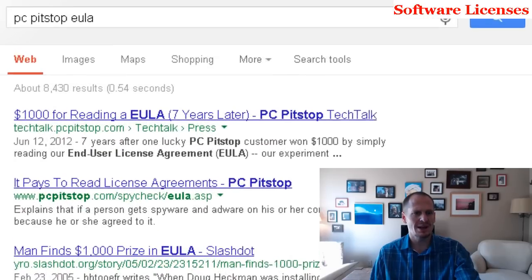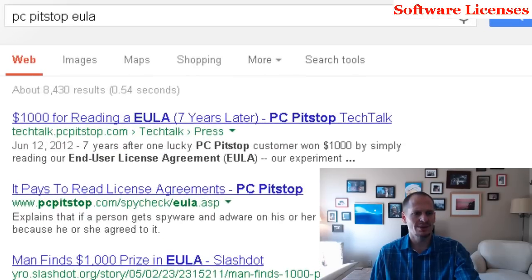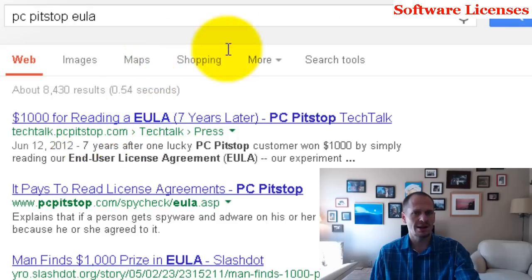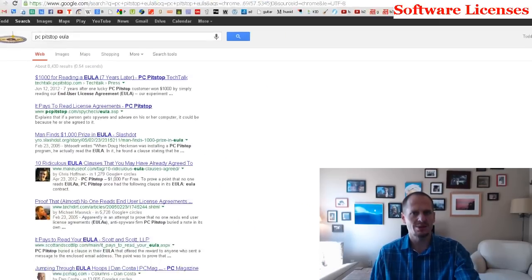PC Pitstop put in their end-user license agreement: 'If you're actually reading this, call the company and we'll give you money.' Somebody called and got a thousand-dollar reward.